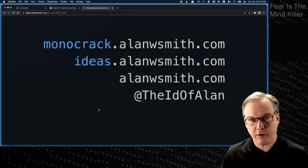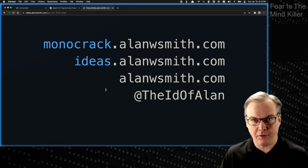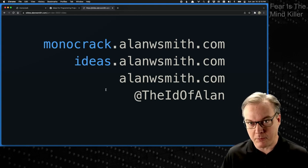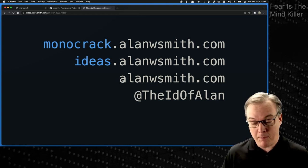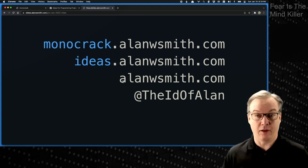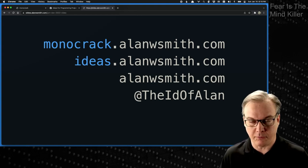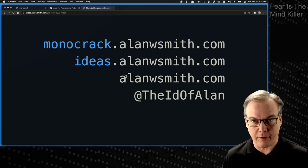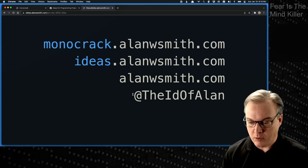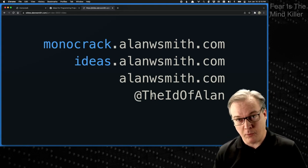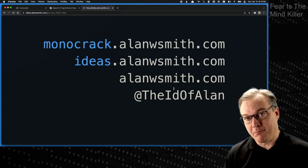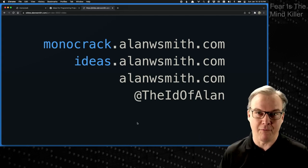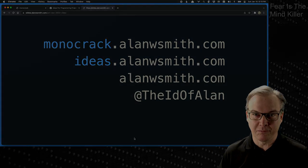You can check out monocrack.alanwsmith.com or ideas.alanwsmith.com. My main website is at justalanwsmith.com, or you can throw the www in there if you like. And then I'm on Twitter at The Ed of Alan. Hope you all enjoy it. Take it easy. Have a good conference. Cheers.